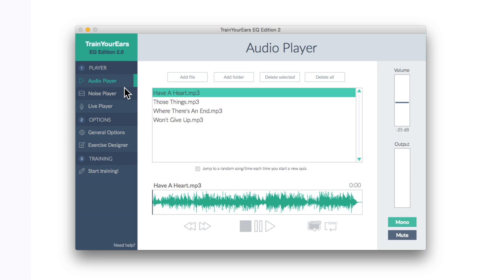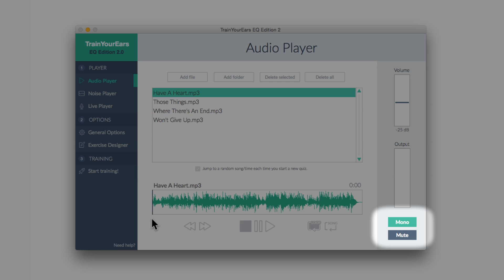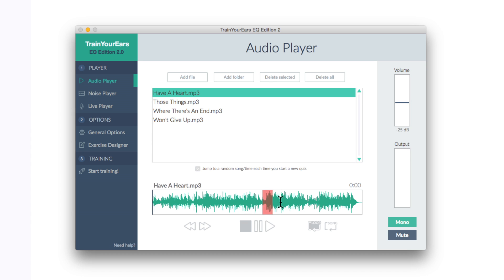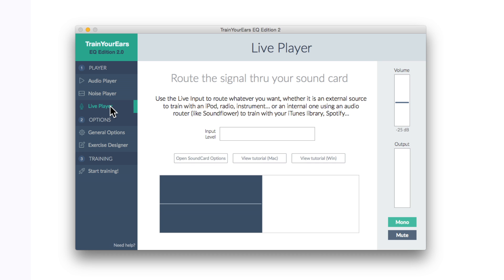Let's go back up here to the first part, the player. Now the audio player is very cool. We can actually mono our music, random up the playlist or loop a selection of a song here on the waveform. But we also have something called the live player. This lets us route via a sound card, something like an iPod, radio, even Spotify off the internet, whatever takes your fancy.